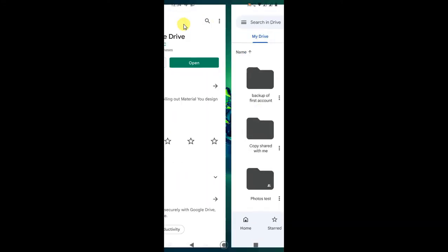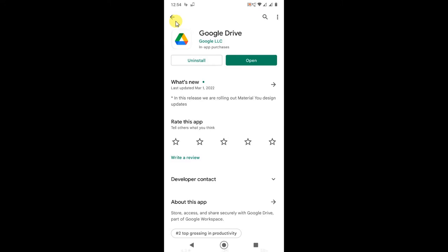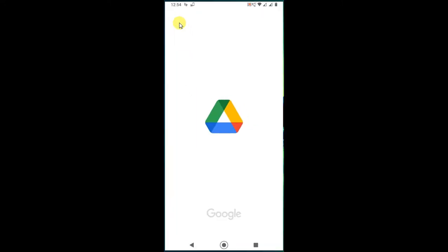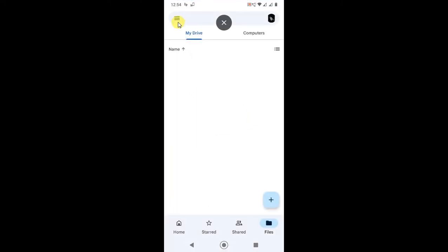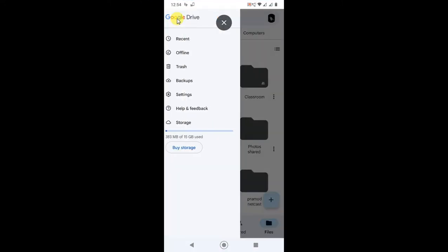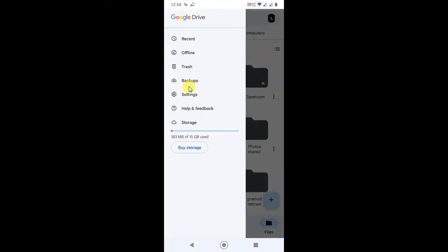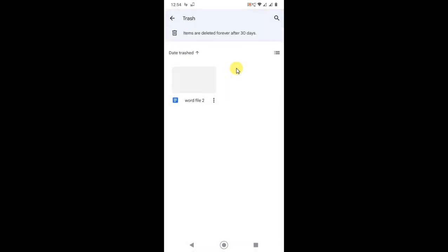Click on the three line menu option and go to Trash. You can see this file we just removed and it is here for 30 days. After 30 days it is automatically deleted.